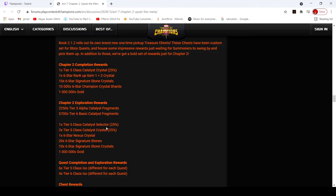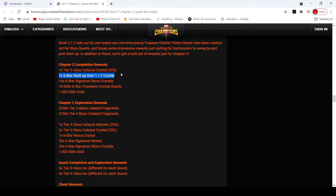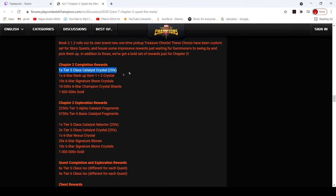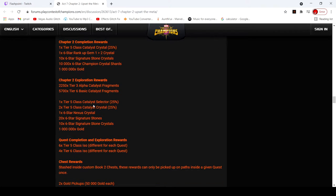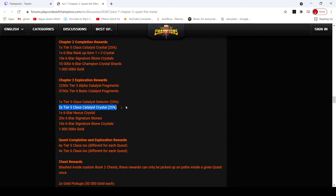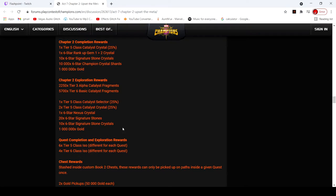Chapter one rewards were 10,000 six-star shards for completion, so it's the same thing. 10 six-star signature crystals, the exact same thing. A six-star rank gem crystal, which is the exact same thing. 25% catalyst crystal, the exact same thing, a million gold. So completion rewards are actually the exact same. The exploration rewards are the selector, the exact same. This is increased from one to two of these crystals. They both have a six-star nexus. They both have 20 generic stones. And they both have 10 of these, and they both have a million gold. So these rewards are actually the exact same.